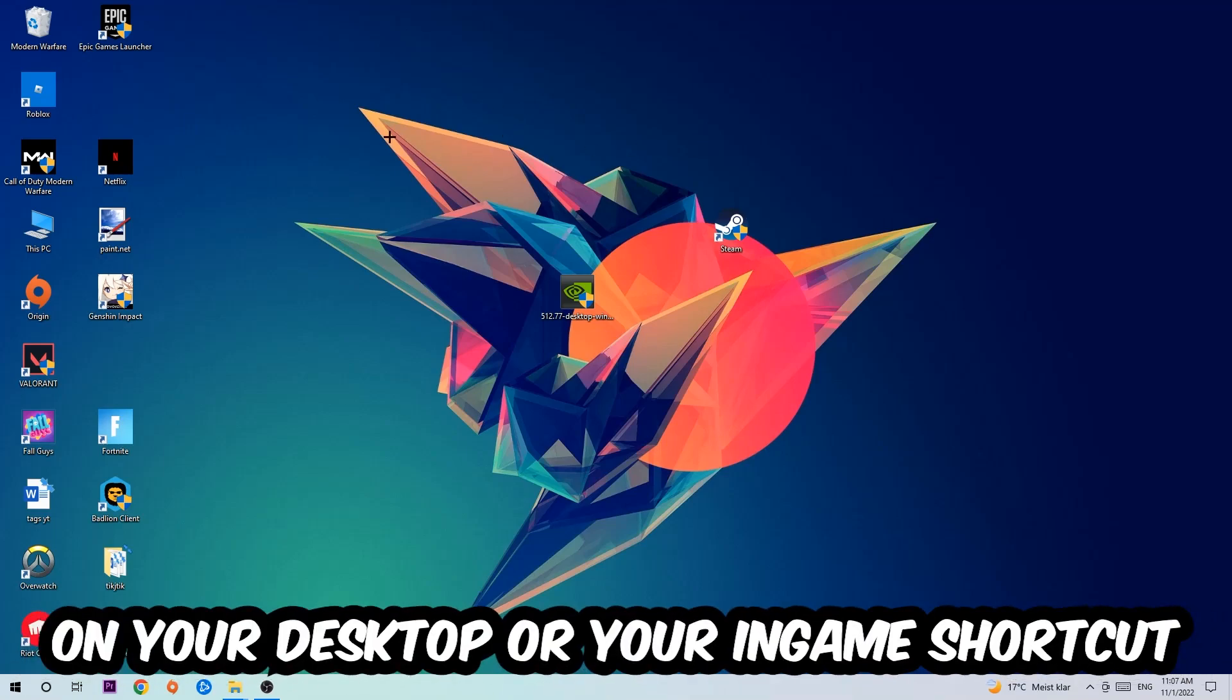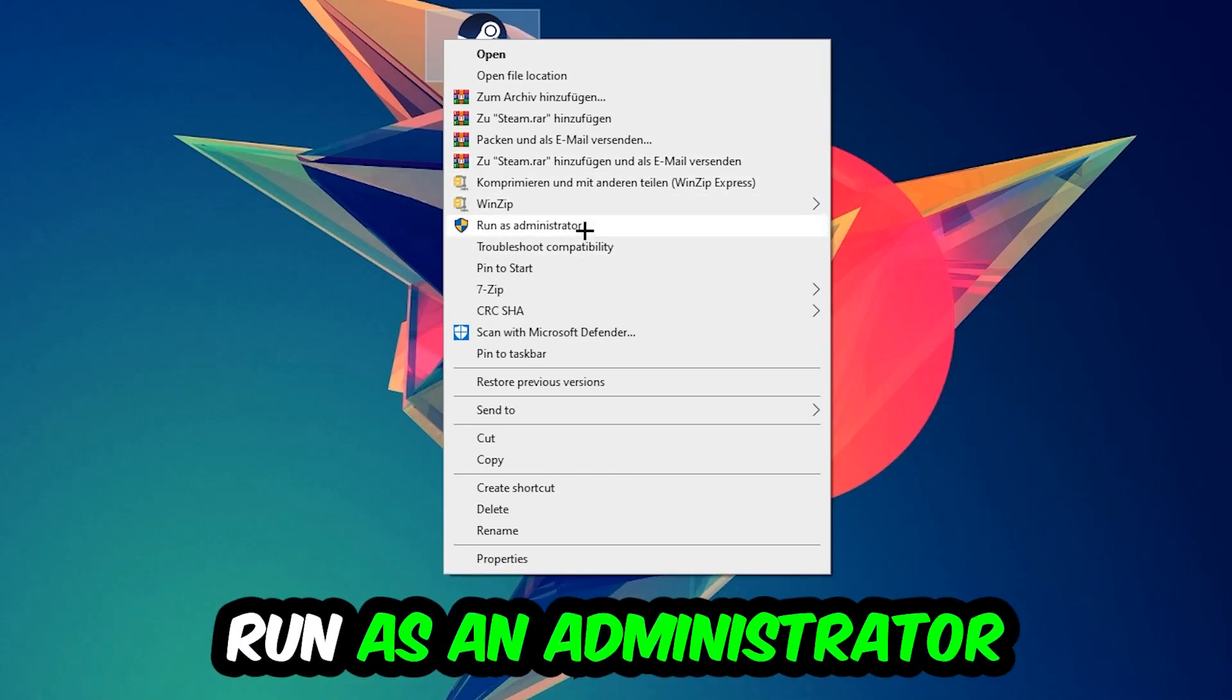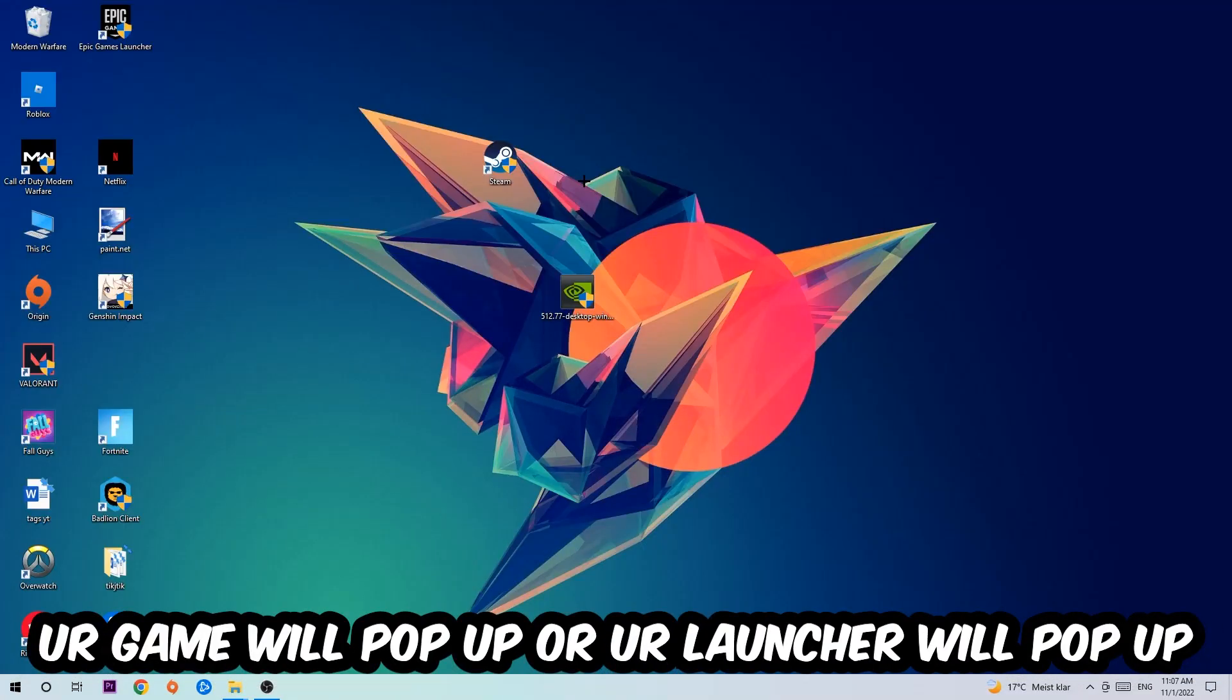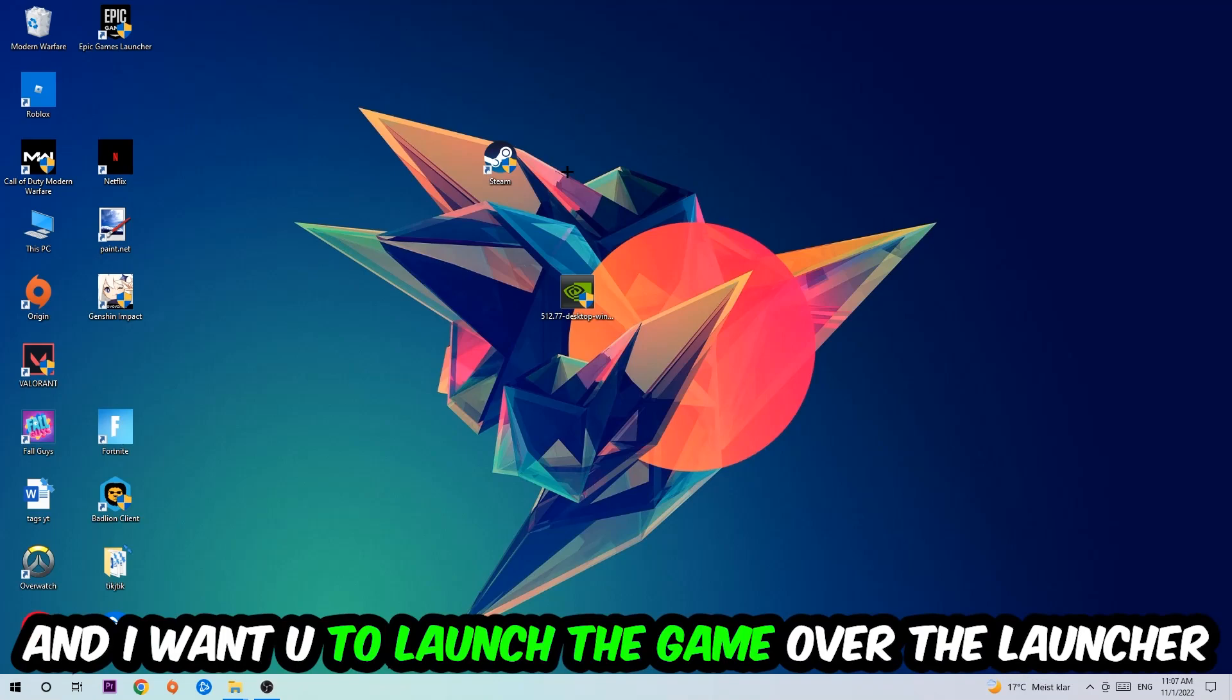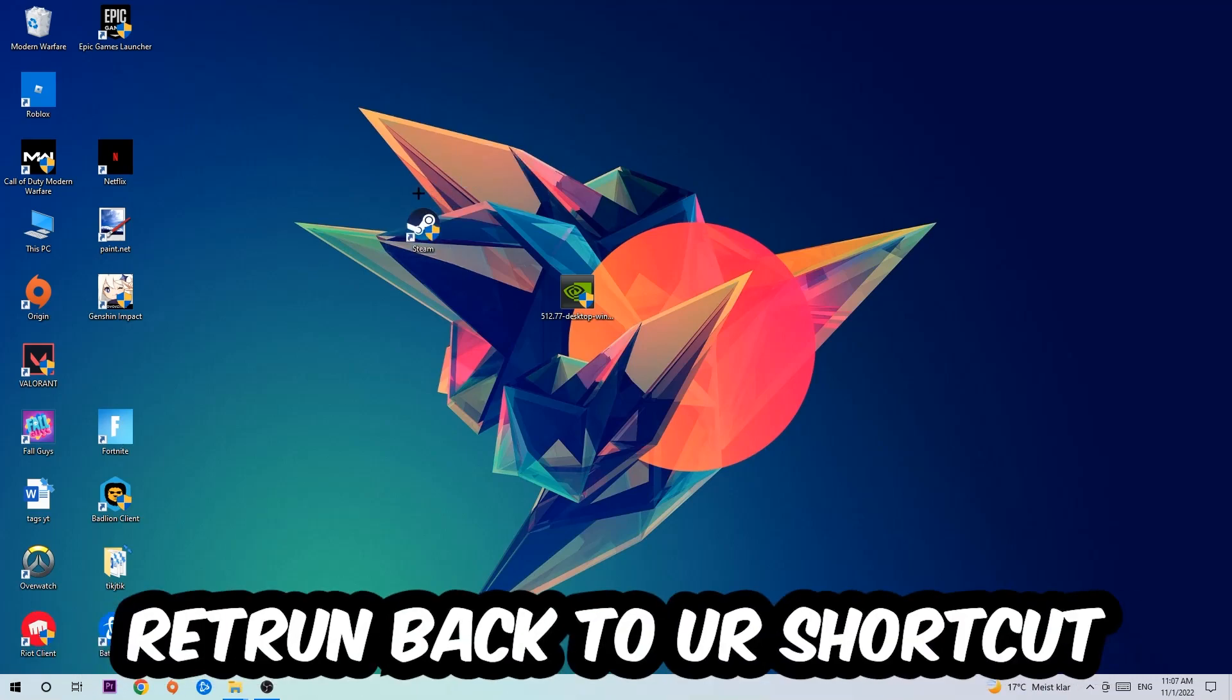Next step is going to be to take your launcher shortcut on your desktop, or your in-game shortcut on your desktop, right click it and hit run as administrator. Once you click run as administrator, your game or your launcher will pop up and I want you to launch your game over the launcher. If it crashes again, return back to your shortcut.